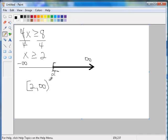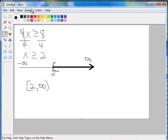And infinity signs, whether positive or negative infinity, will always take the parentheses. Okay, next example.